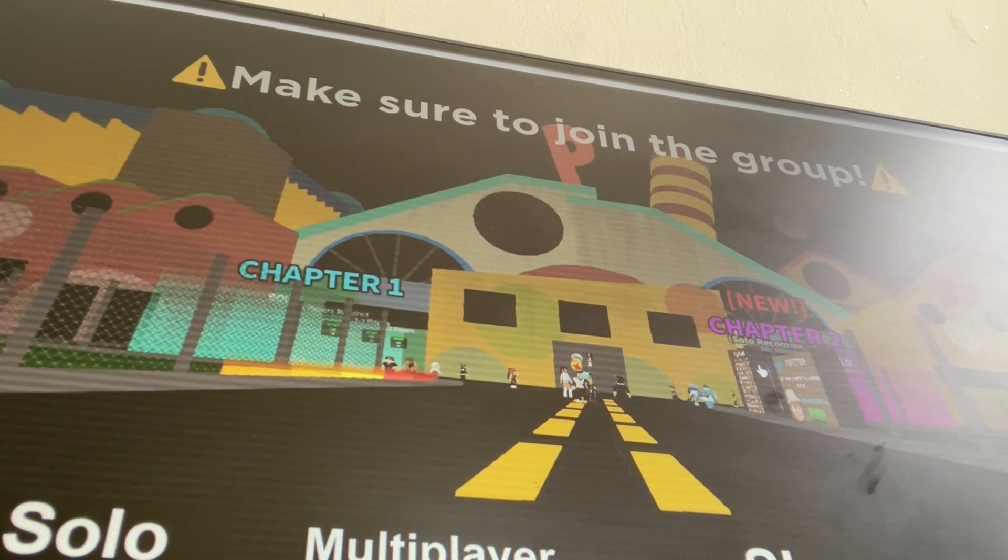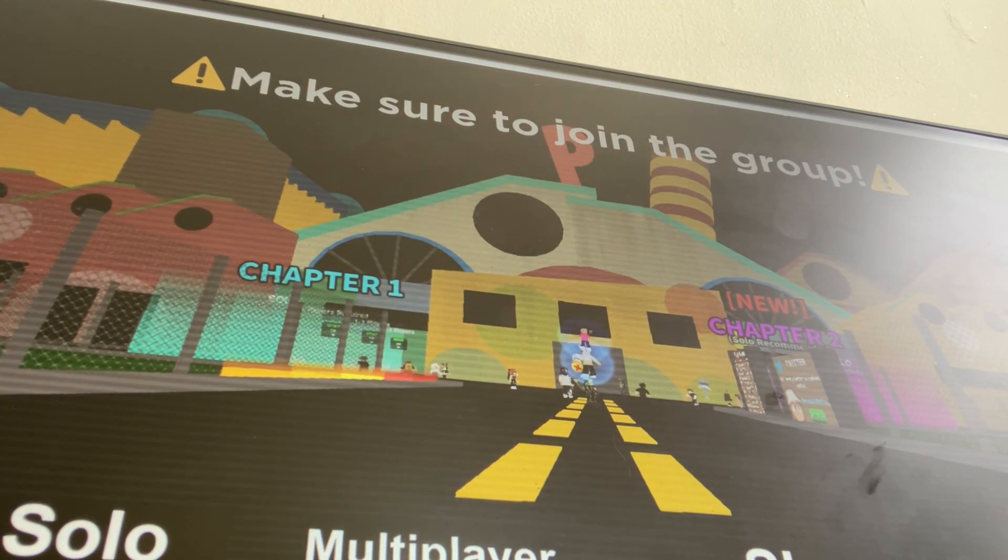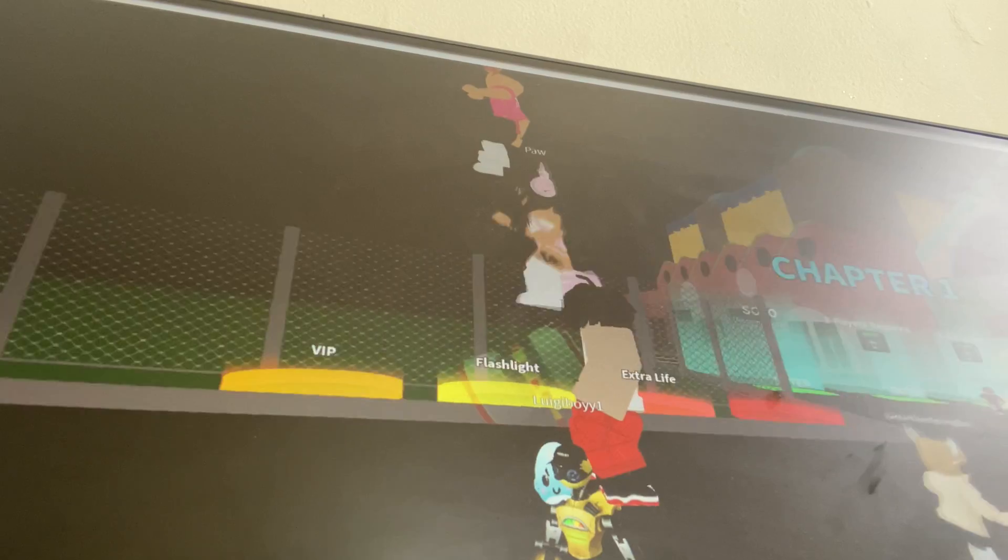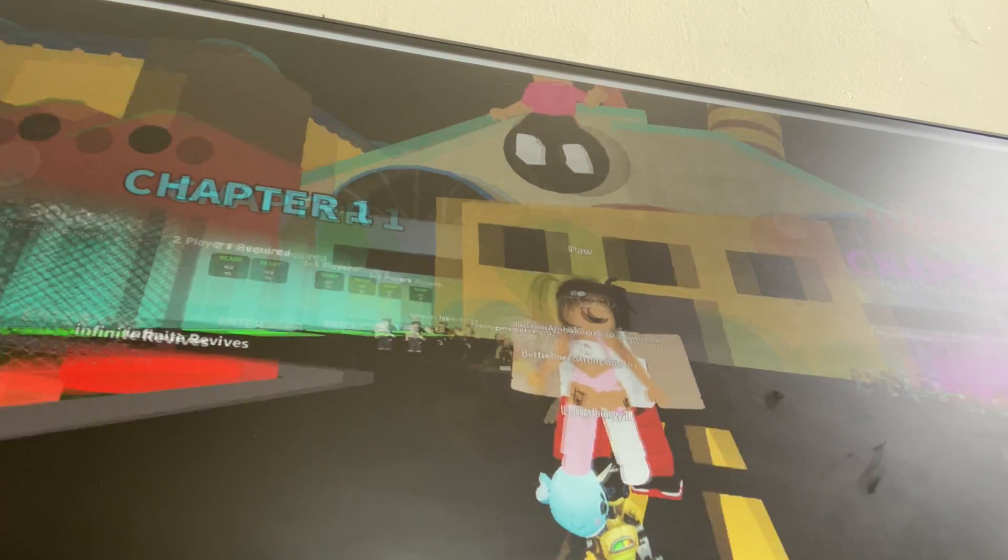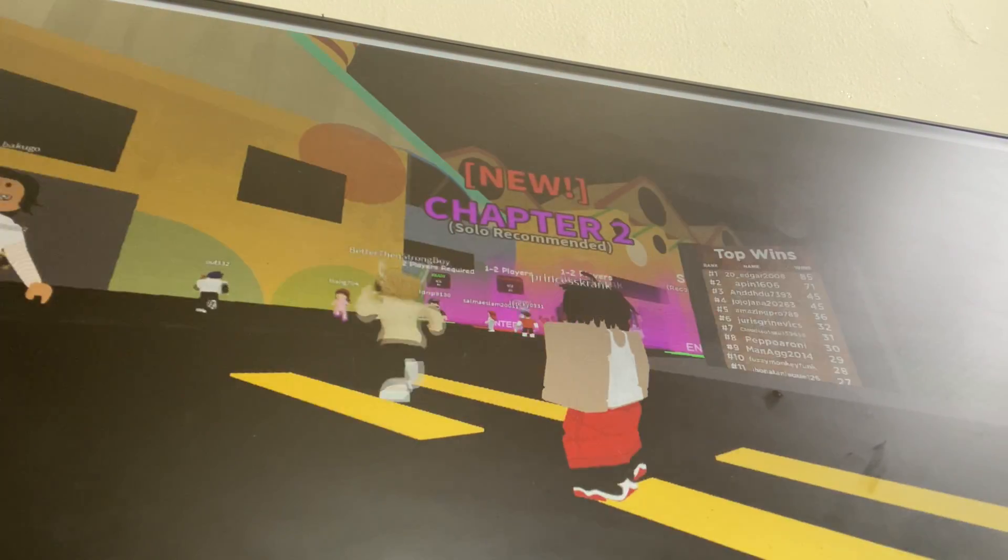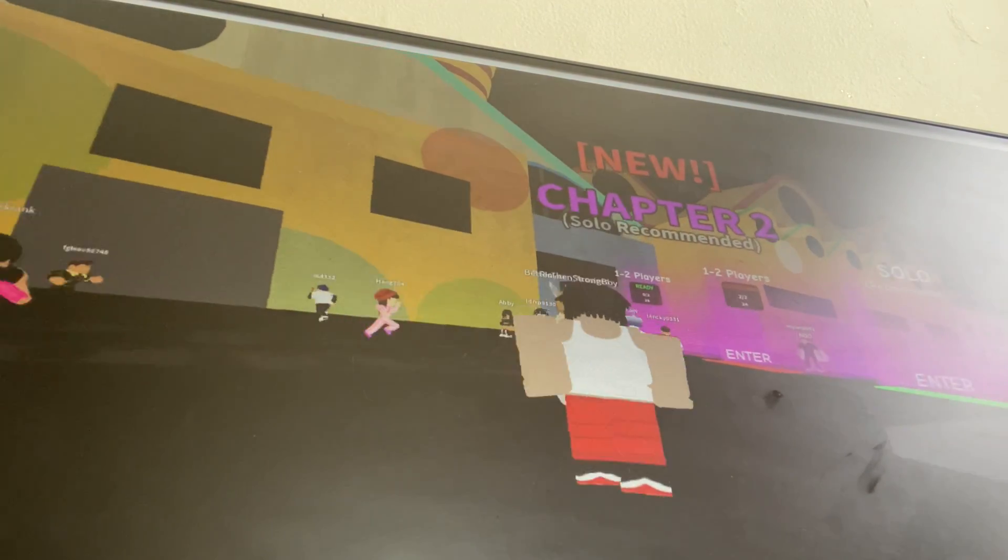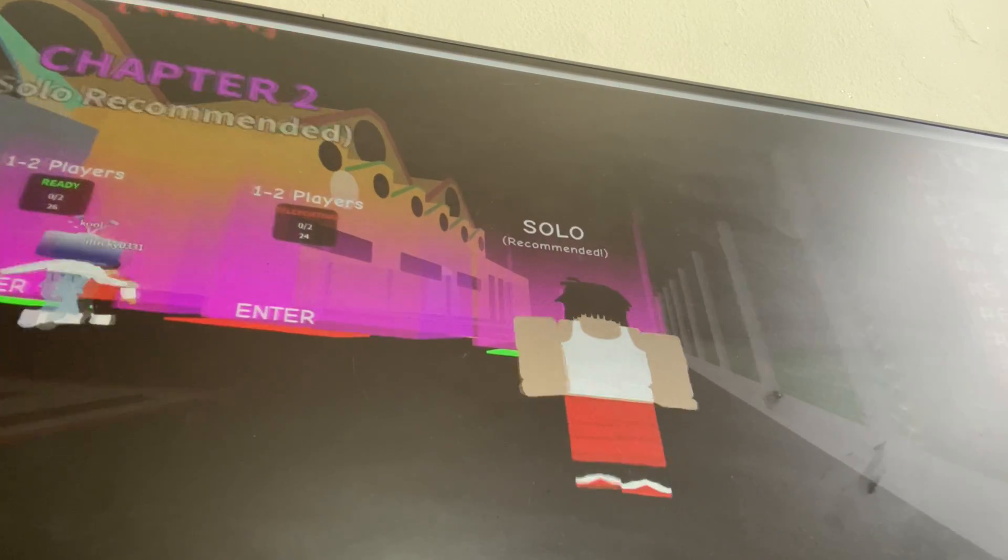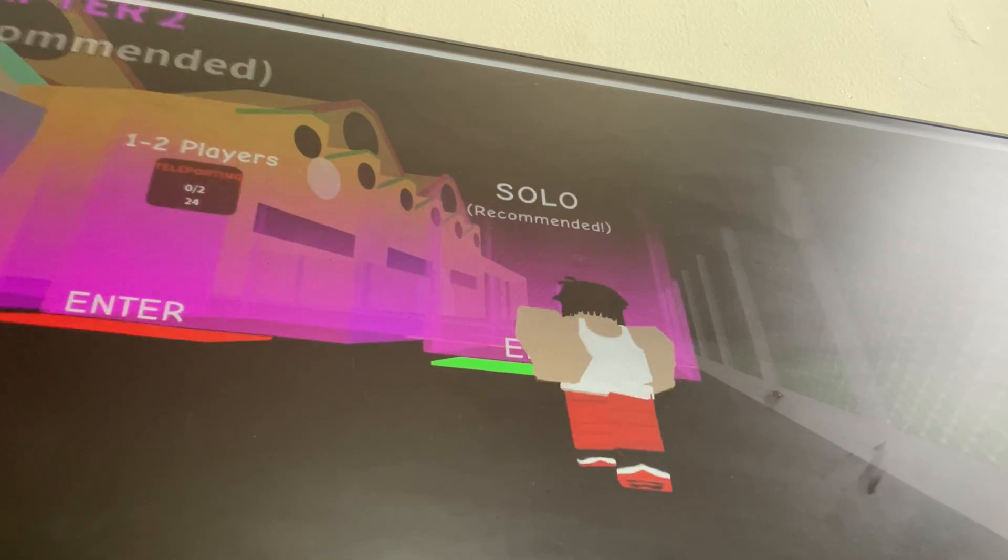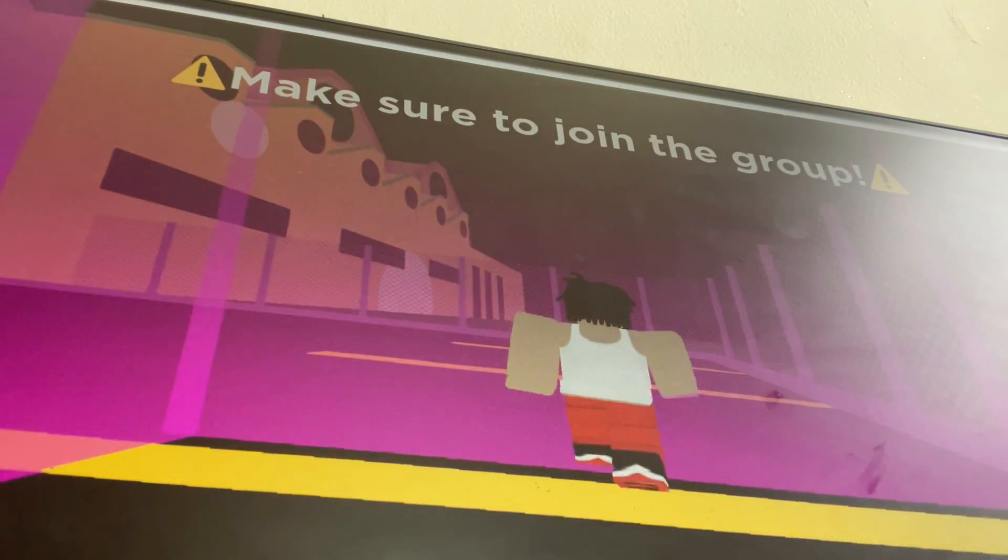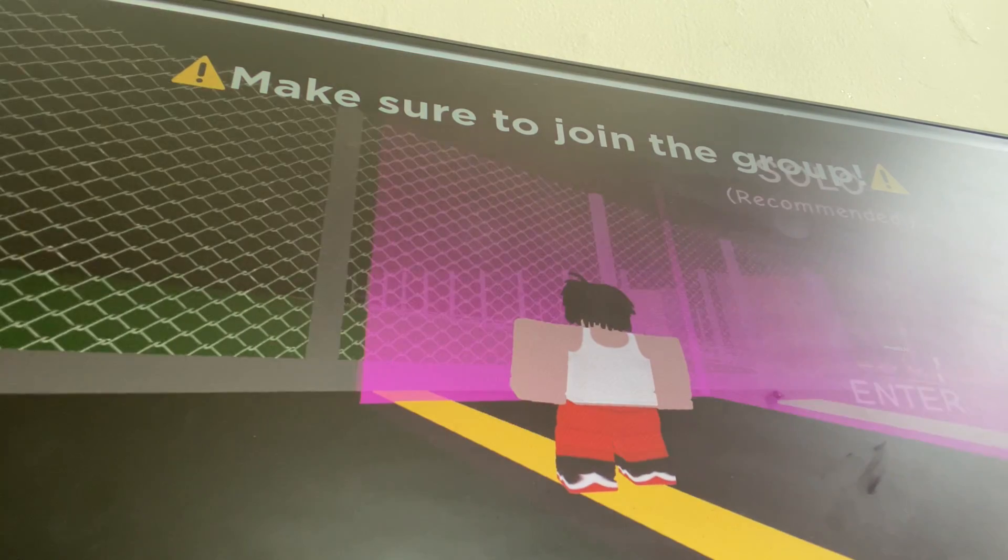Hey guys, welcome to Poppy Playtime. So this is where we start. I want to go and play the game by ourselves because I don't have time, so we're gonna join this. Hope no one joins.